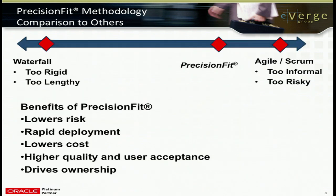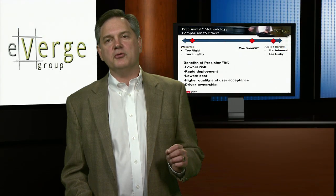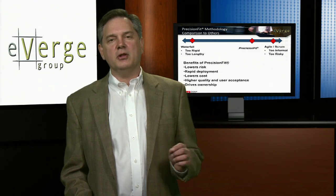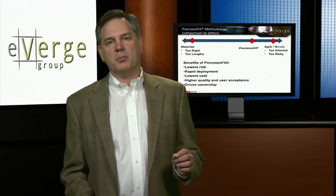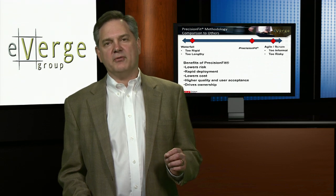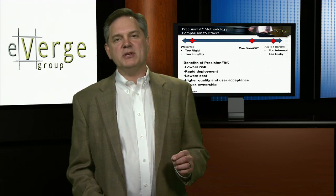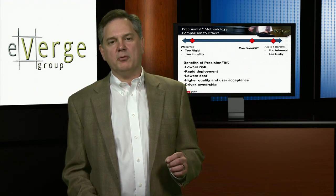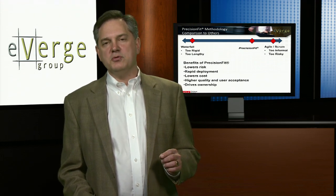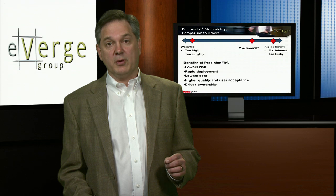So let's talk about Precision Fit — specifically, what is the end in mind? What benefits are we going to derive for our customers? First, Precision Fit lowers risk. Users see the system earlier in the process, which builds momentum throughout the project and lowers the risk of catastrophic failure at the end. It enables rapid deployment — you see the application develop before your eyes. It encourages speed, which is built into our project plan. If you lower risk and develop things faster, you lower costs.